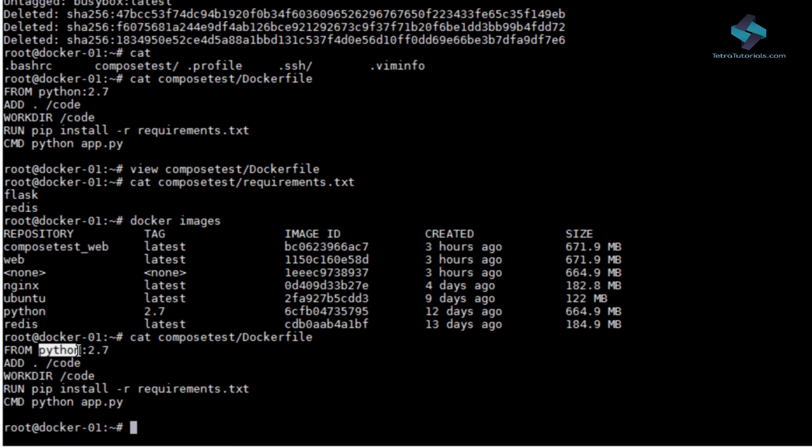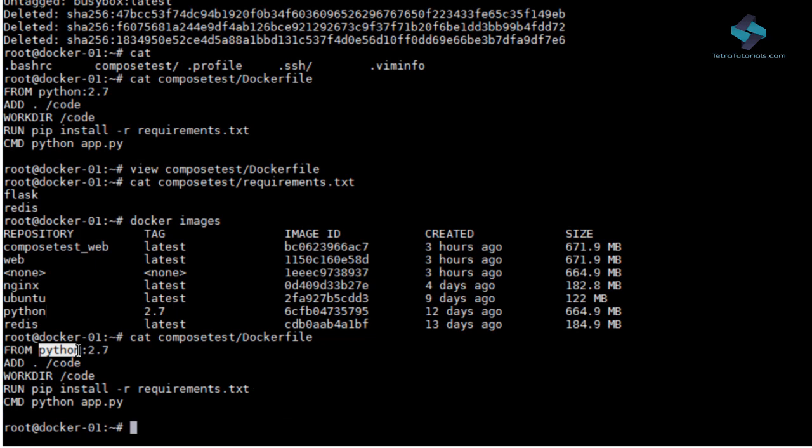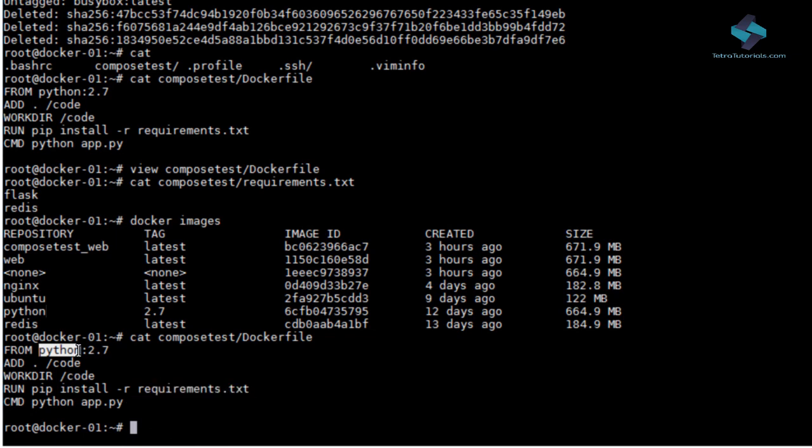Next, Docker updates the dependencies of the app by running pip install. And finally, Docker launches the app.py file to run the Flask application.